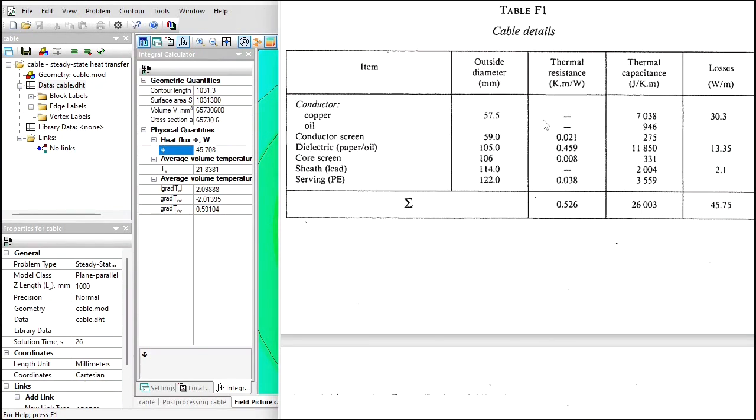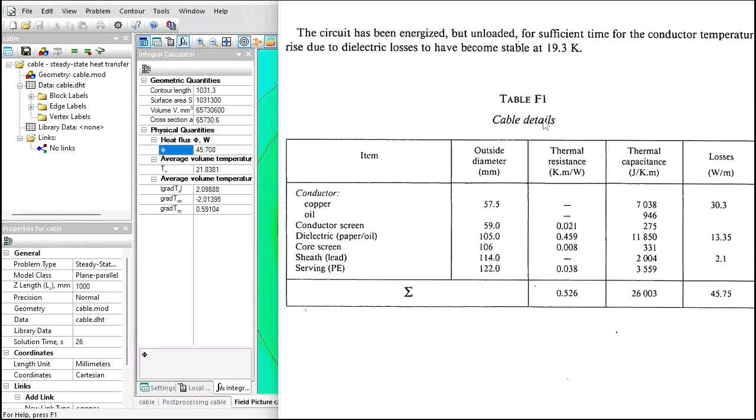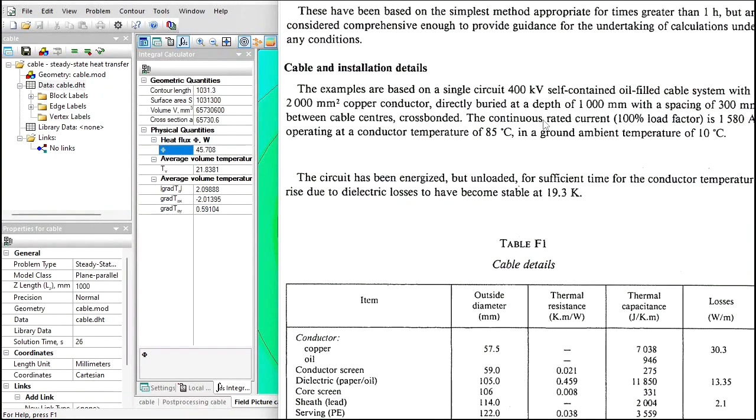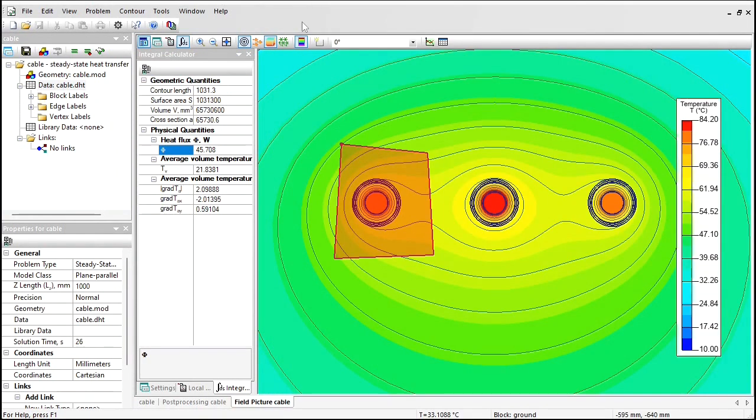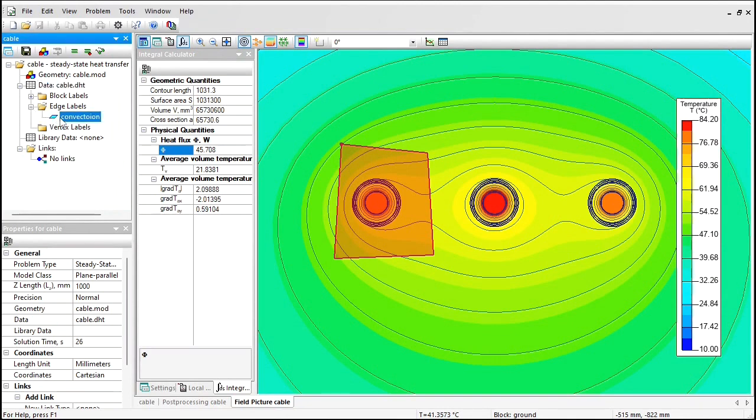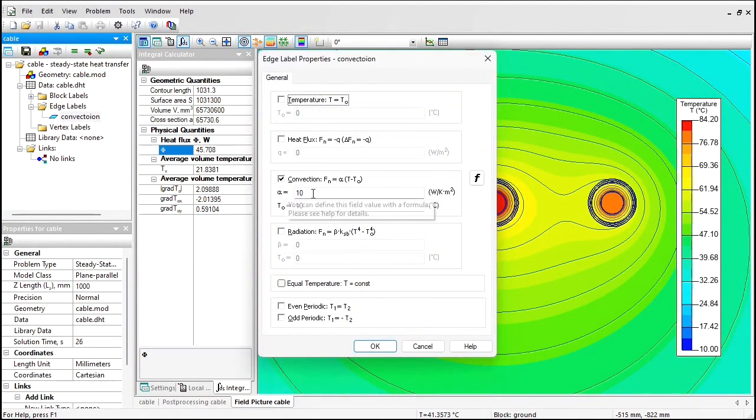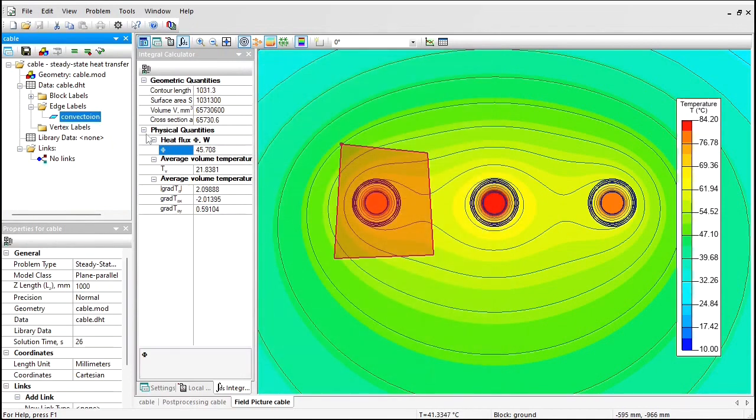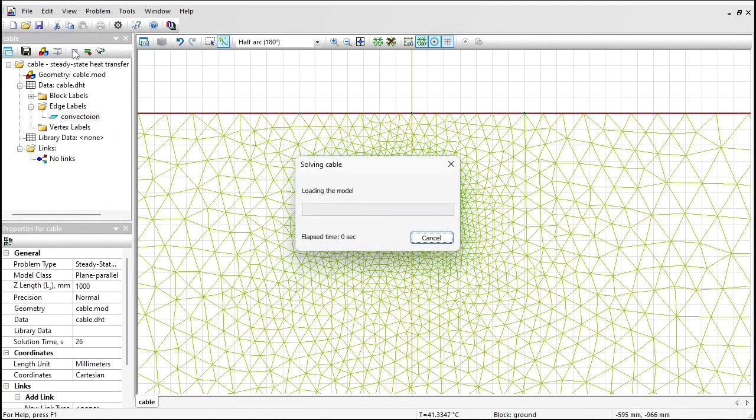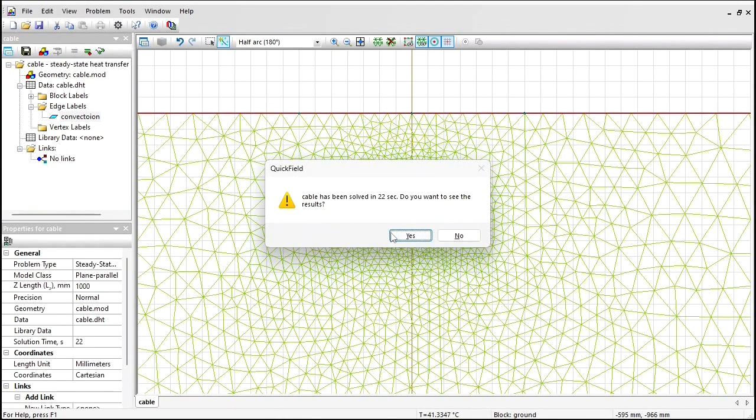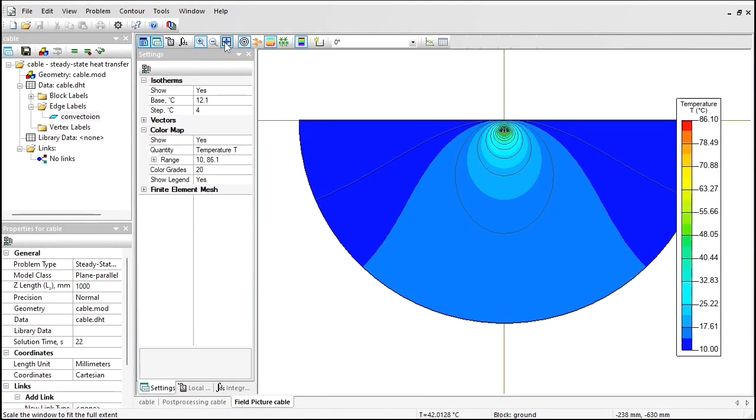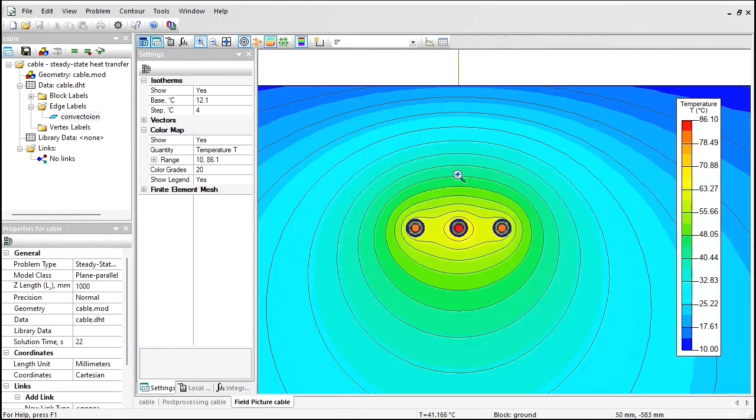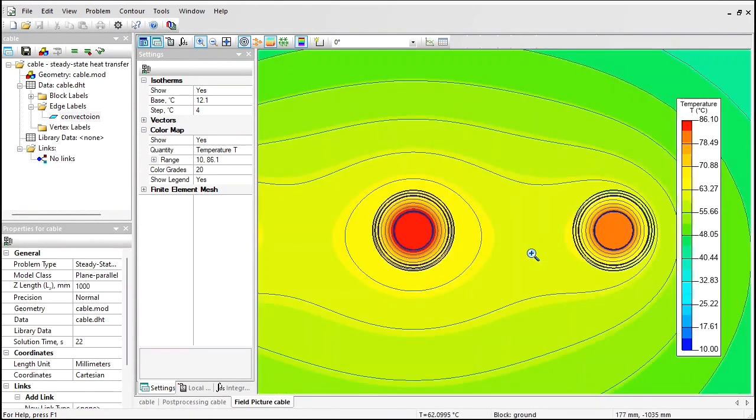And what about the temperature? In the example, it is stated that the operating conductive temperature is 85 degrees Celsius, and we have got 84. Remember, we have guessed the convection coefficient value. What will be the temperature if the convection coefficient is not 10 but, say, 5? Let's run the analysis again. Let's take a look at the results. Now the central cable conductor temperature is 86 degrees Celsius.